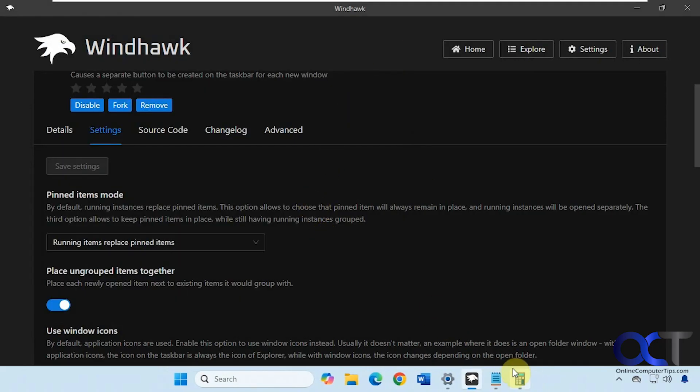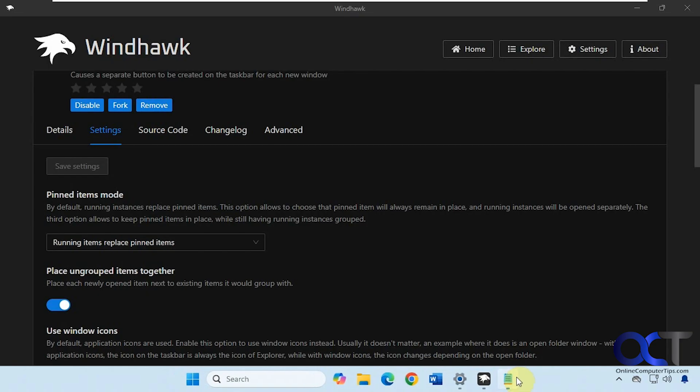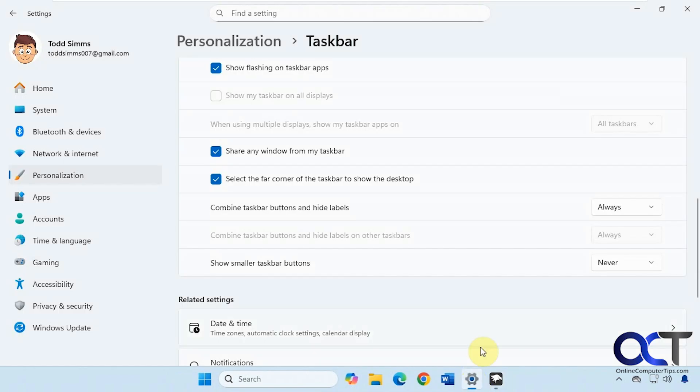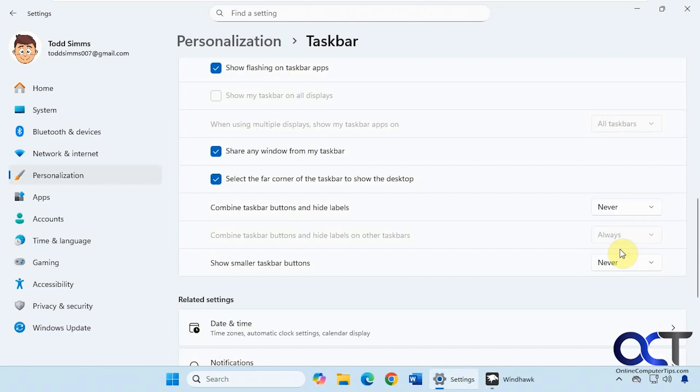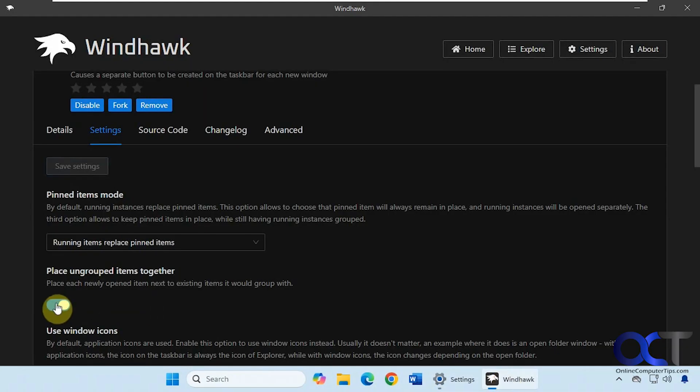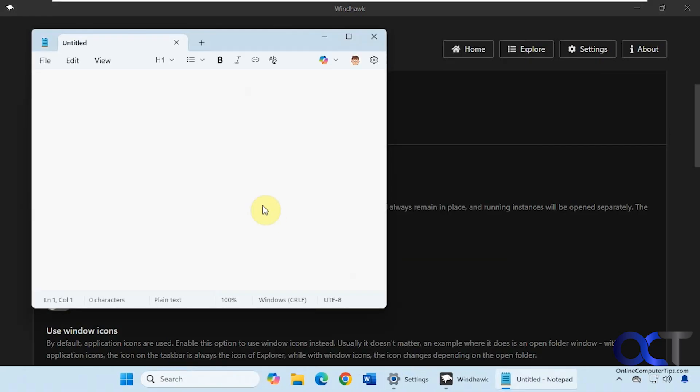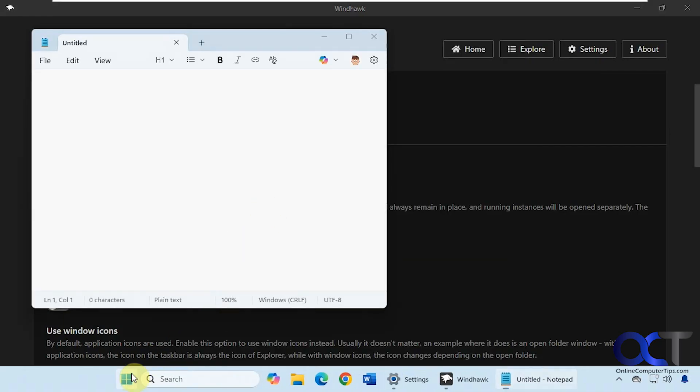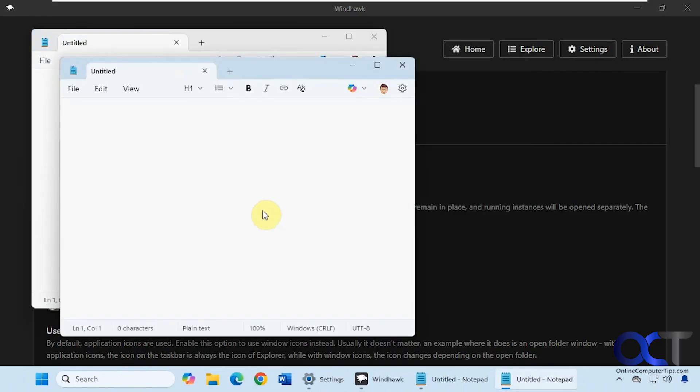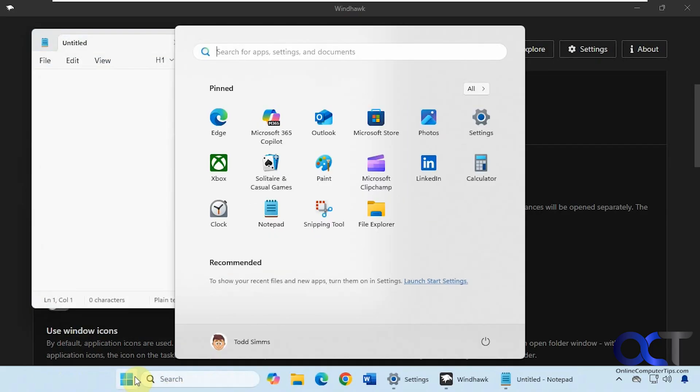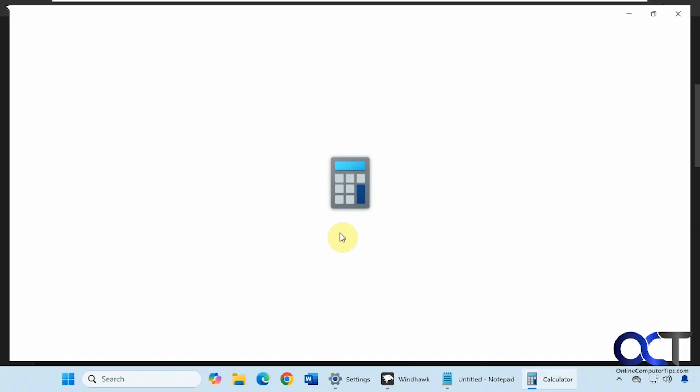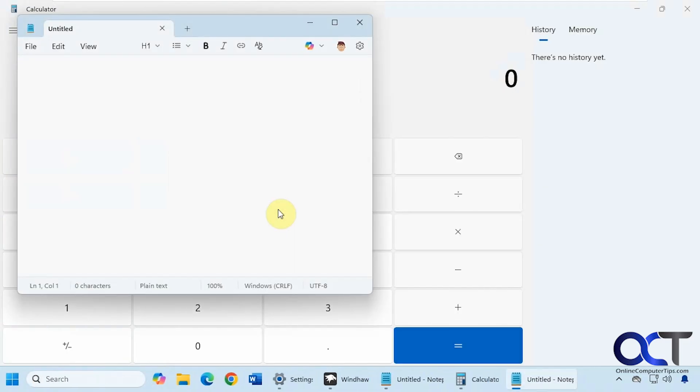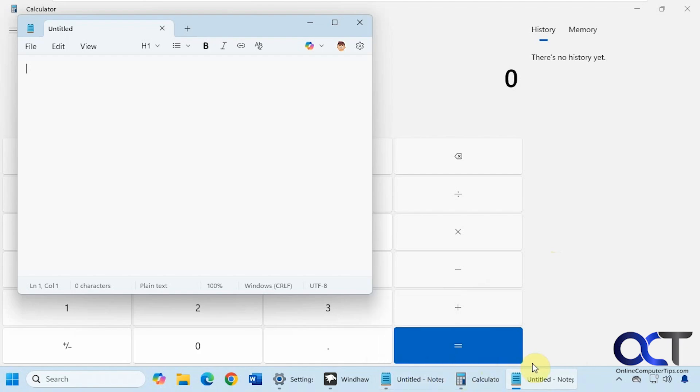Alright, so what if we close these out here? And then go back to the Never mode here for Combined Taskbar buttons. So now we can turn this off, save it. Let's open up Notepad again. And again. Alright, so now they're next to each other so let's open up Calculator. And Notepad again. So as you can see here, you can still use this mod to kind of keep them ungrouped or not next to each other if you want to do that when using this mode on the taskbar.